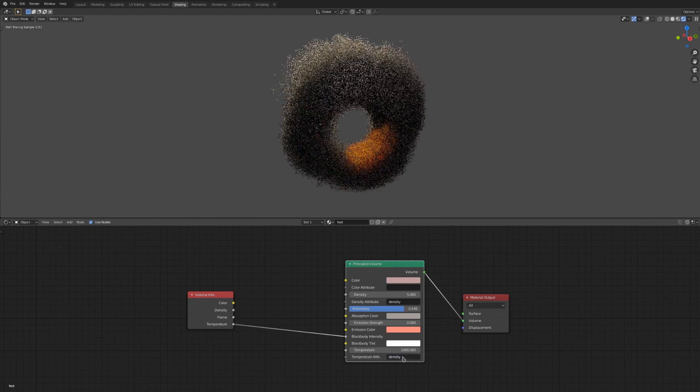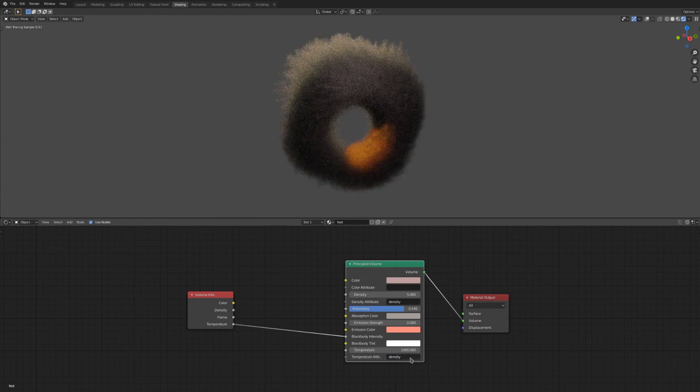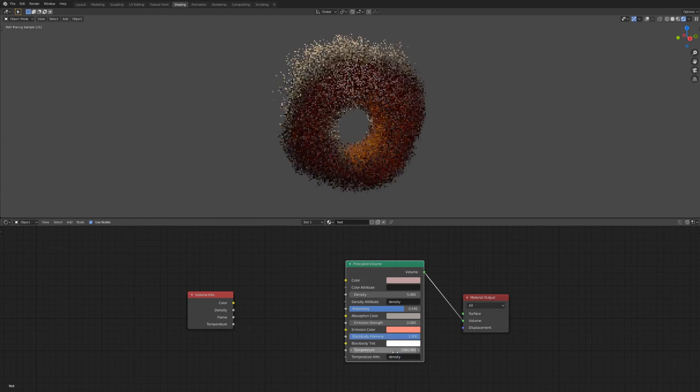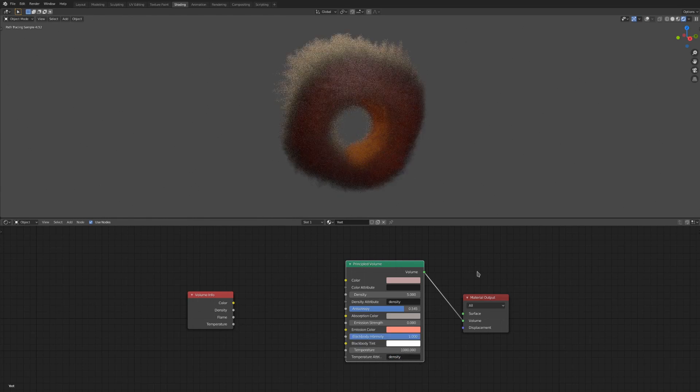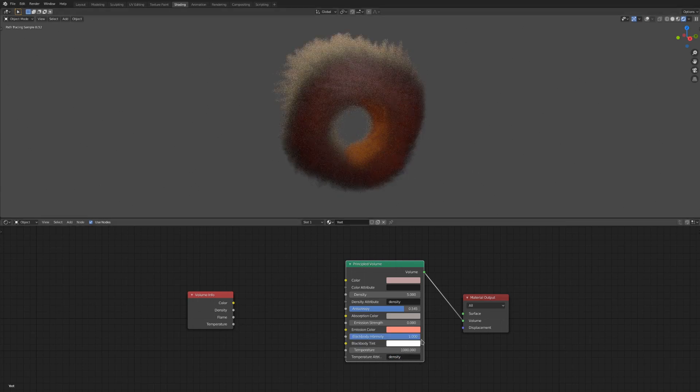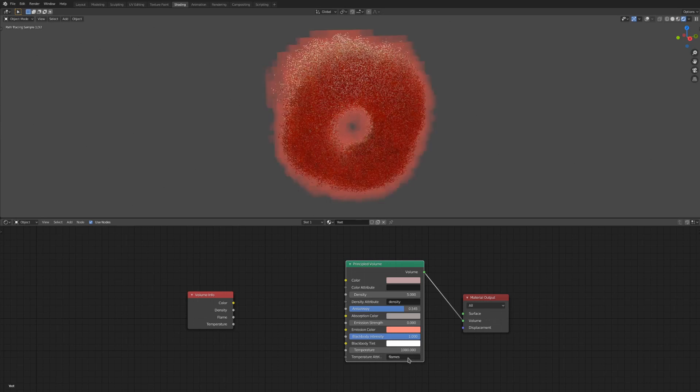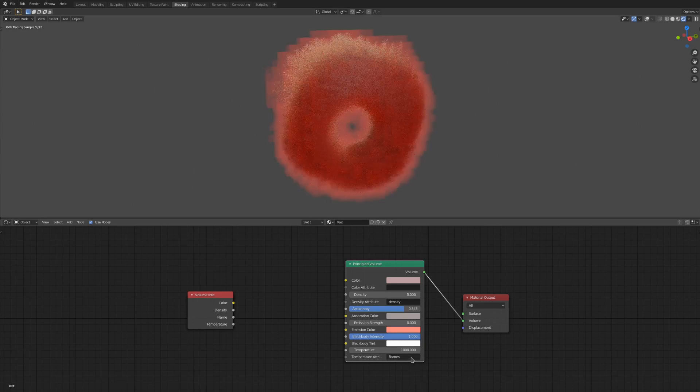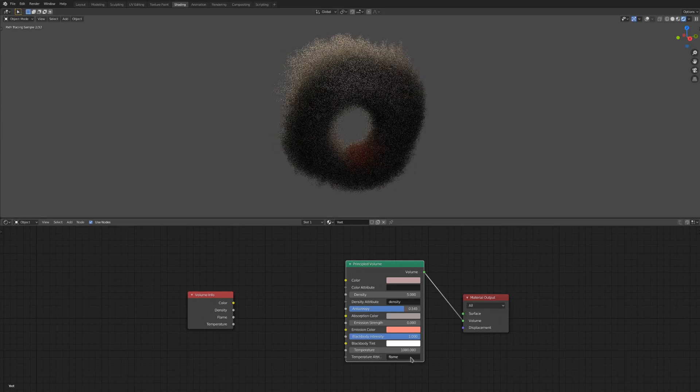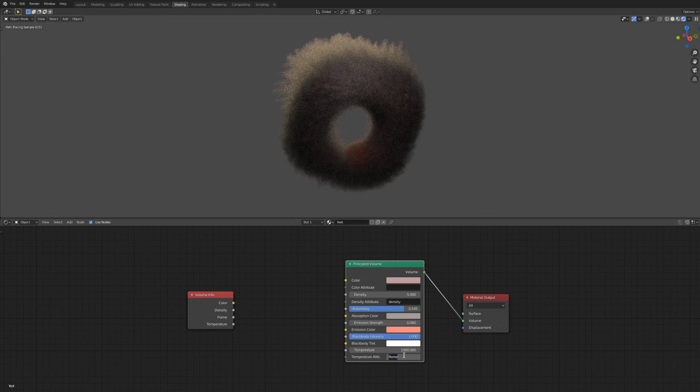And of course, this last field is where the black body fire rendering is drawing its data from. Usually, you'll just want to leave this as the temperature attribute, but the other ones do work too. Be careful changing between attributes quickly, as I've found that that will result in Blender crashing most of the time.